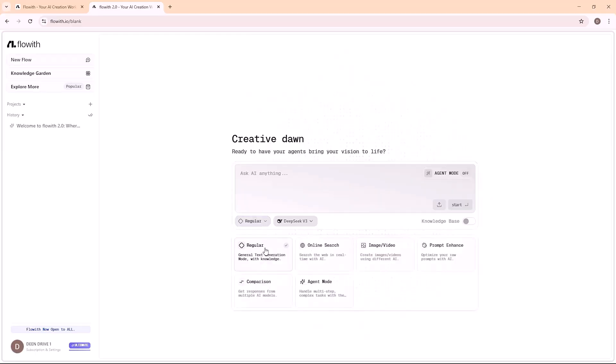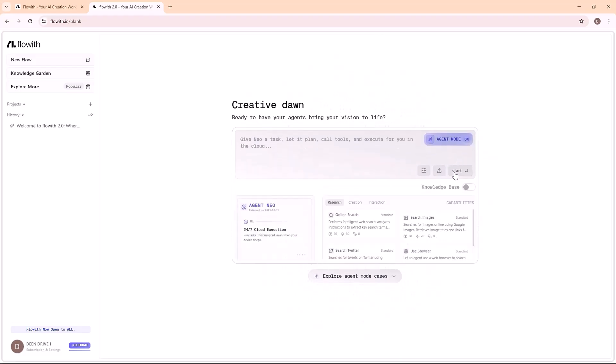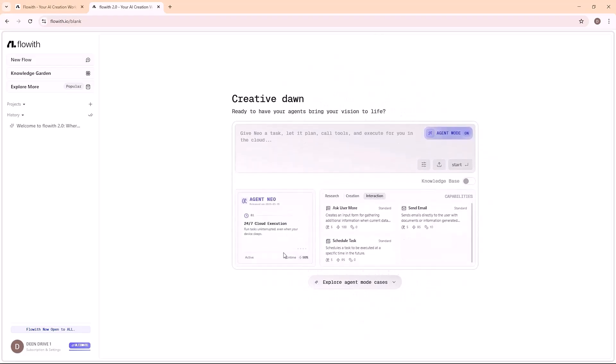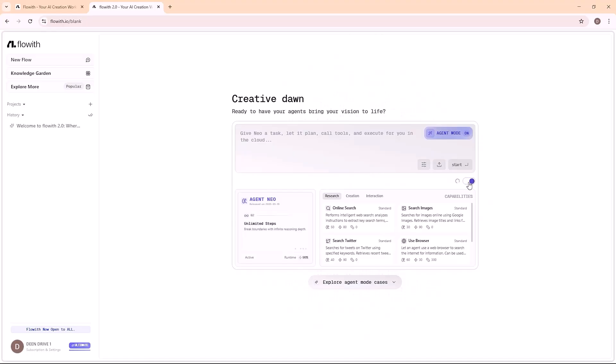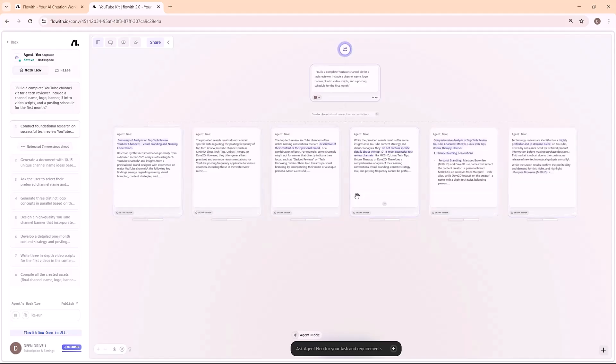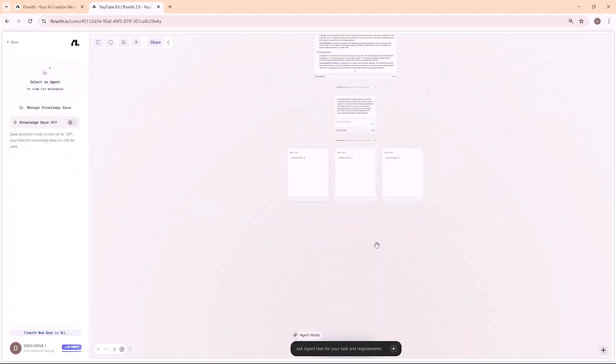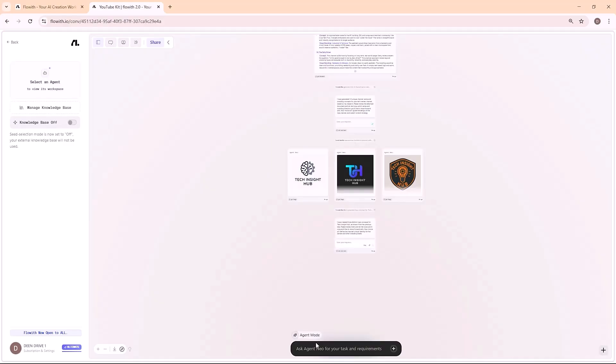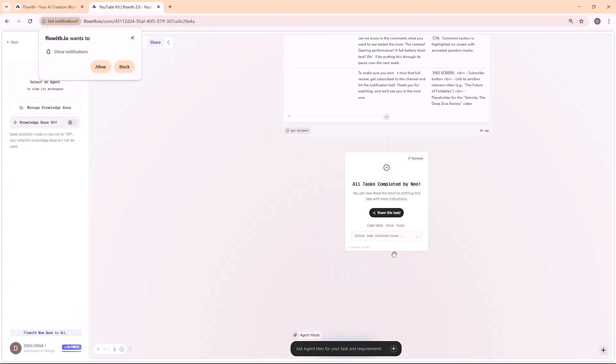Most AI tools wait for you to guide them step-by-step. Neo is different. It actually plans the whole process on its own, assigning tasks to specialized AI agents inside a live visual workspace called the Canvas. You can literally watch your project being mapped, written, designed, and refined in real-time. All you do is upload files or describe what you need. Neo takes over from there, start to finish.